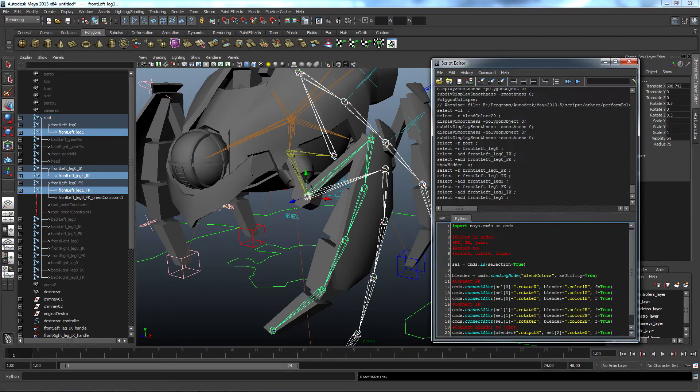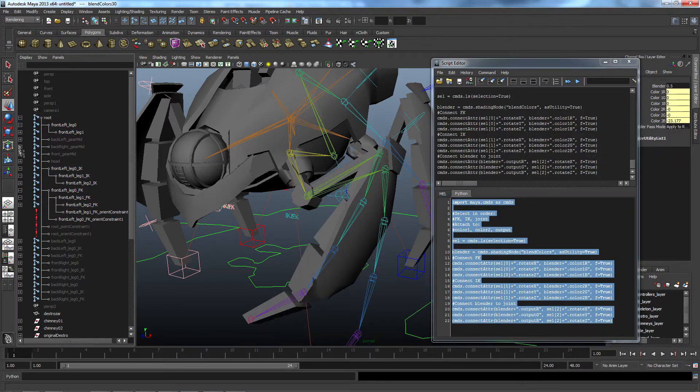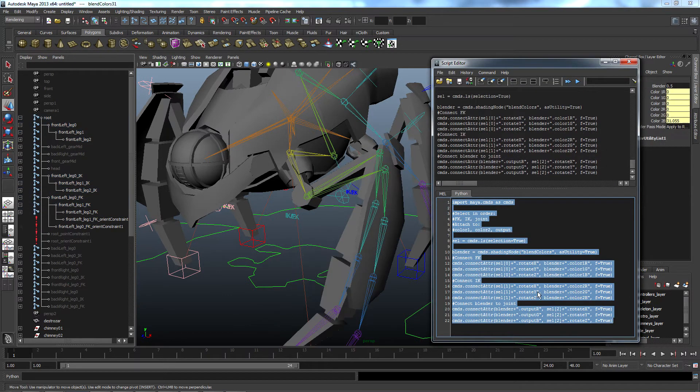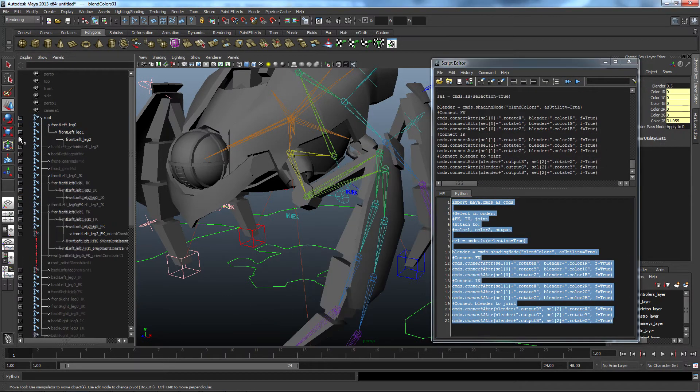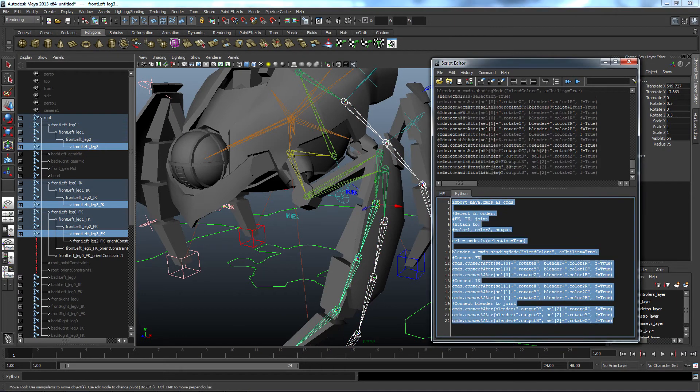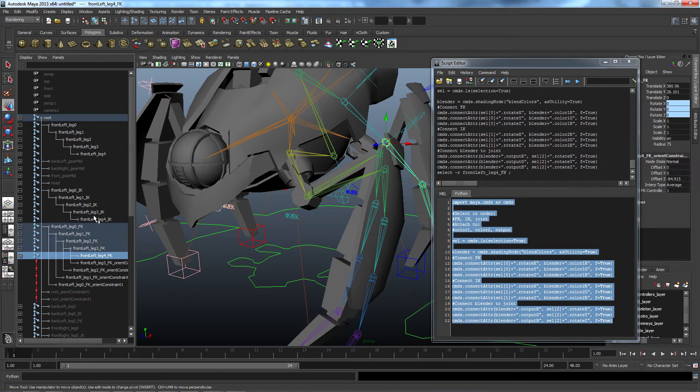I would select the FK joint, the IK joint, and then the resulting joint, run the script, and it would do all of the connections by itself. It would connect the FK and IK rotations to the blend node, as well as the blend node to the resulting joint.